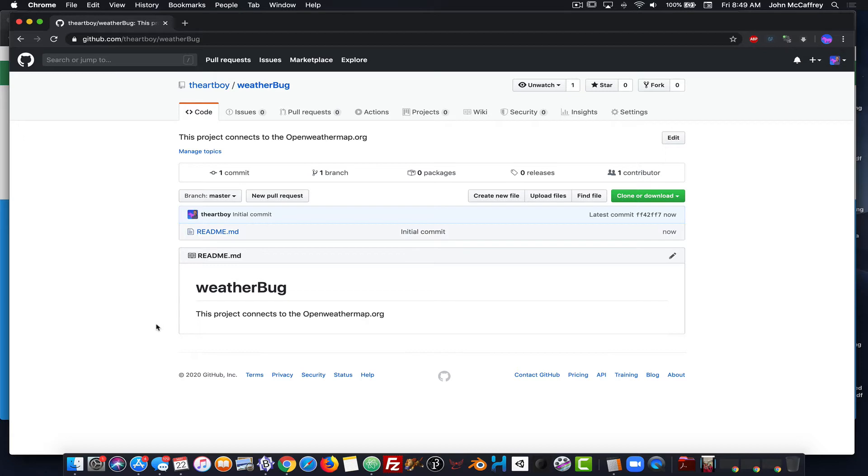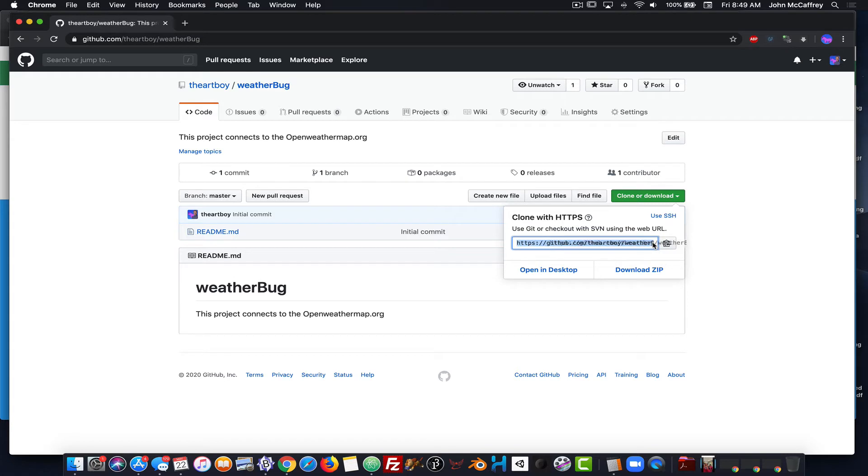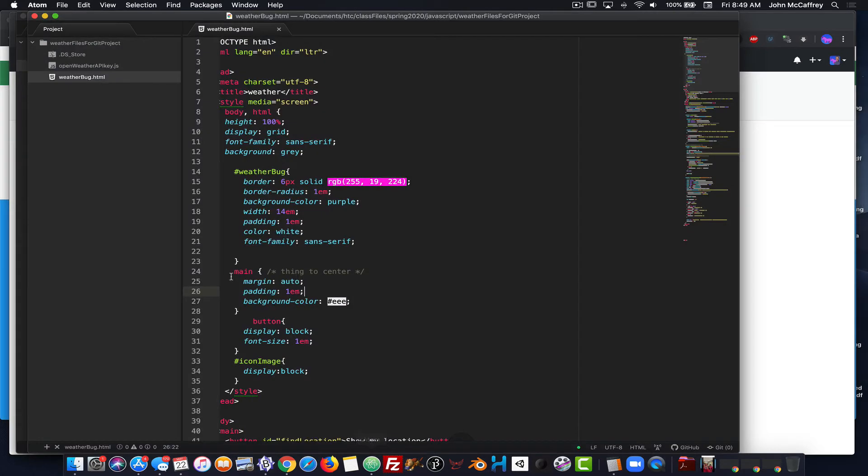Now that I've done this, I need to clone this repository to my computer. So I click on the green clone button, and I will click on the clipboard icon to copy this URL. We'll look at the URL there, and we'll see that it's github.com, artboyweatherbug.git. So I copy that, and now I am going to go back over to Atom.